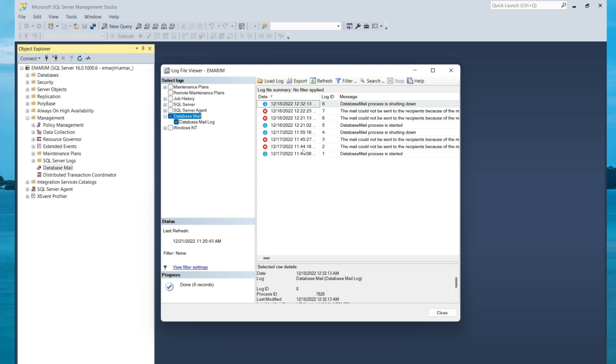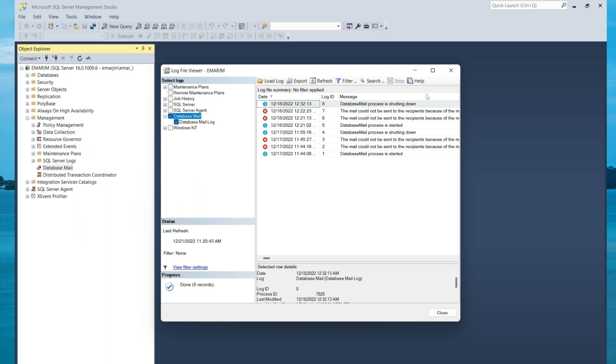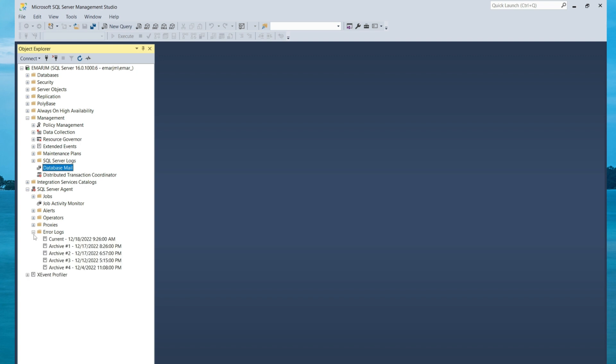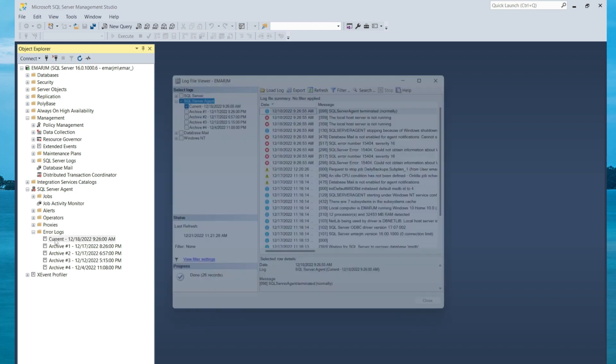And for the SQL Server Agent, expand. And for the error logs, select plus to expand as well. And you'll see the list of logs available. To view any of them, just double-click and it will take you to the event logs.